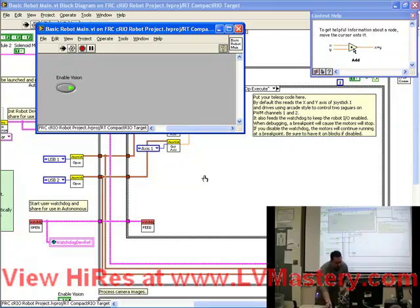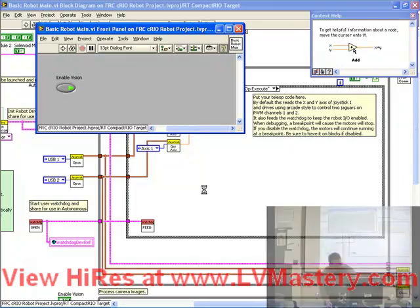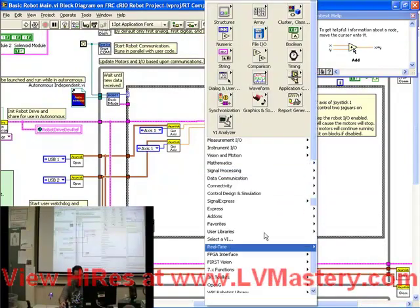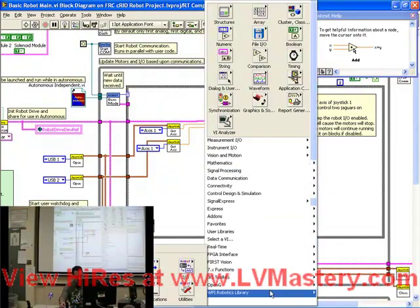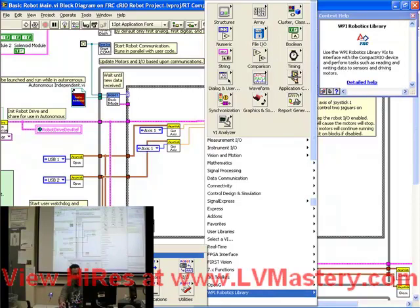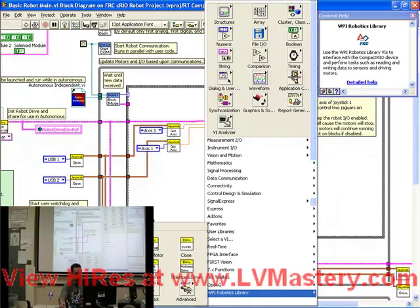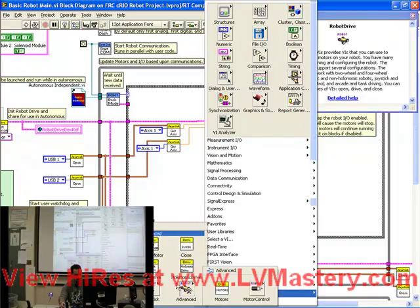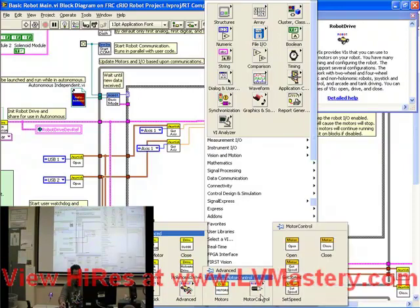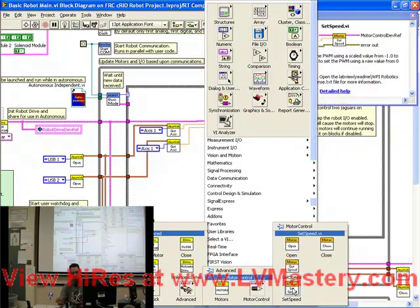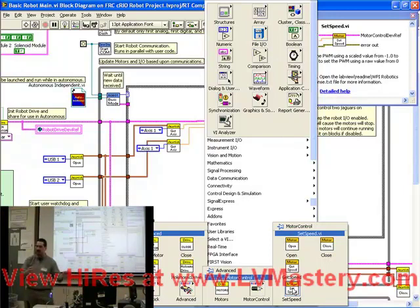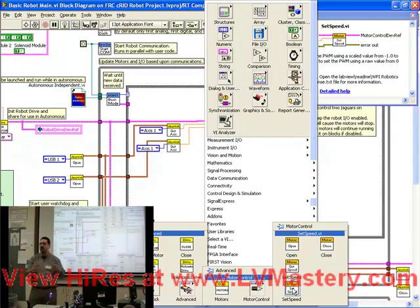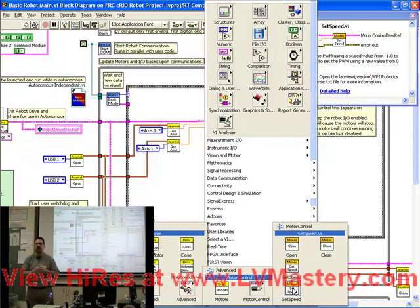Let me just stop this to show you. Instead we used, again I'm going to go to the robotics library, robot drive, advanced, motor control, set speed. So you see, you've got some advanced functions that allow you to directly set the speed of a motor. And you have some simpler functions which allow you, and does all the math necessary, to do the arcade drive.